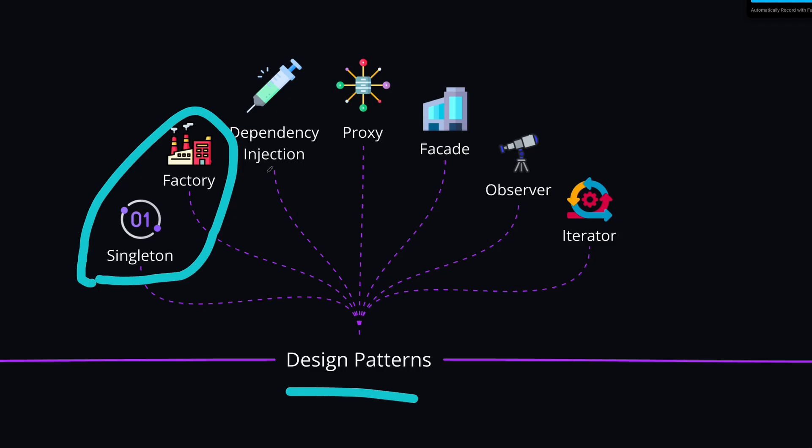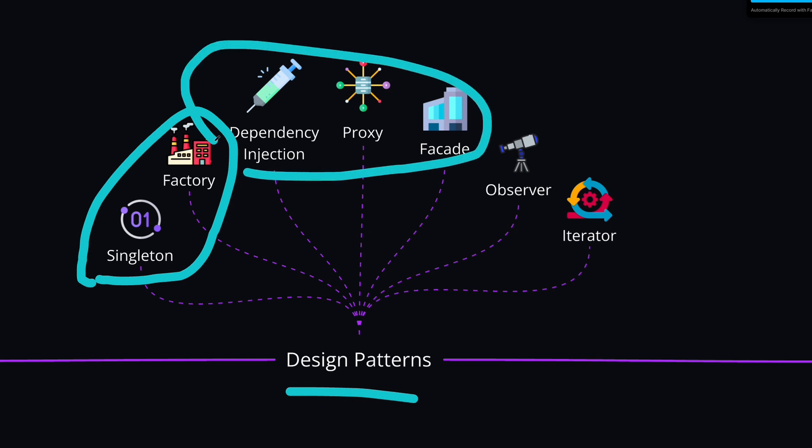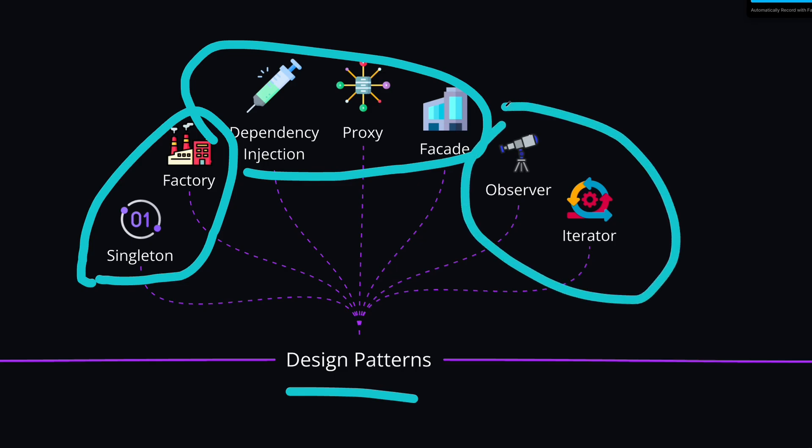Then we have structural patterns. For example, proxy or facade patterns, which help us to simplify the complex code structures. And lastly, we have behavioral patterns like observer or iterator, which help us to improve the communication between objects.